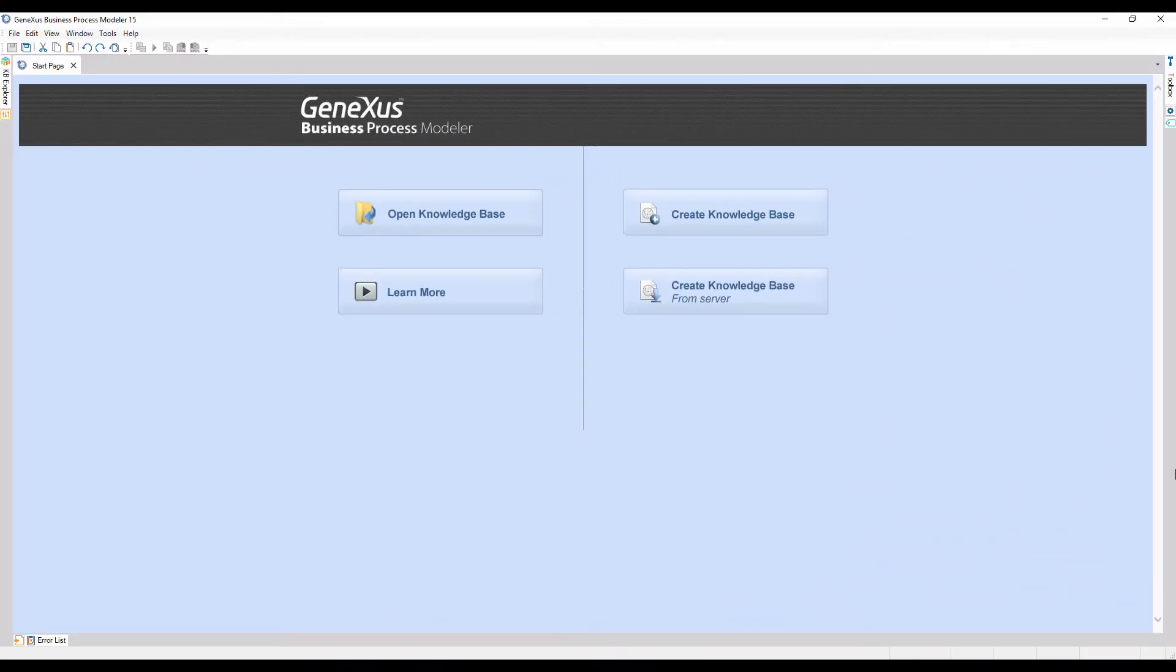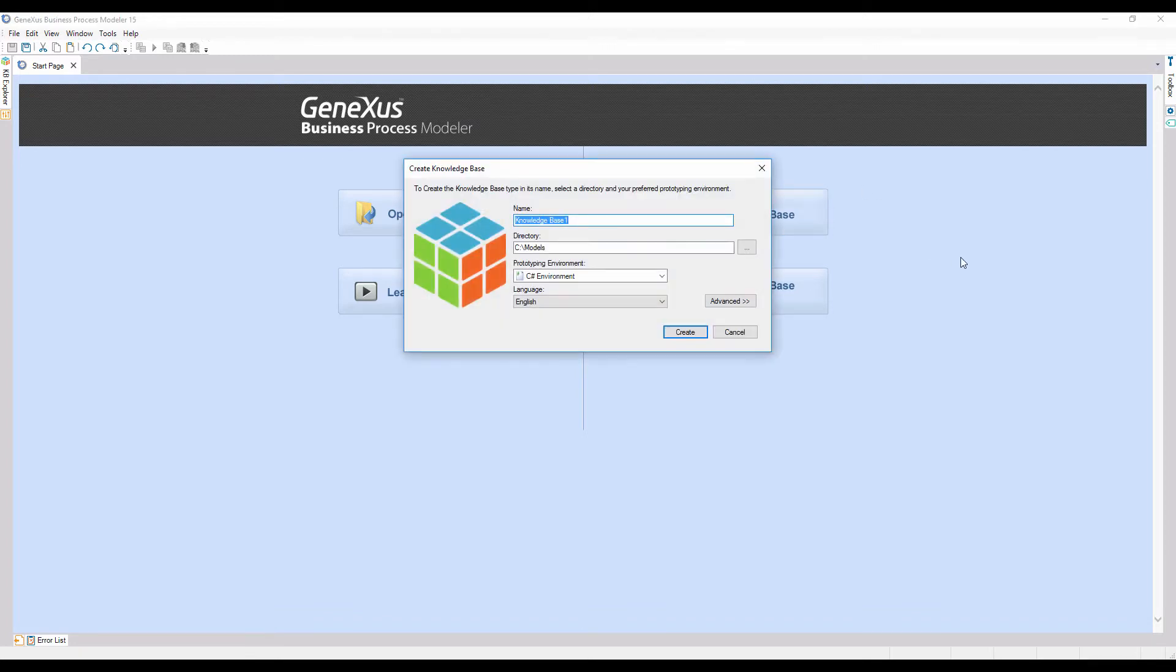Let's run the business process modeler to see how to model this task flow. The first thing we need to do is create a new project. So we press the button labeled Create Knowledge Base. We call it GX BPM Suite Course and click on Create.